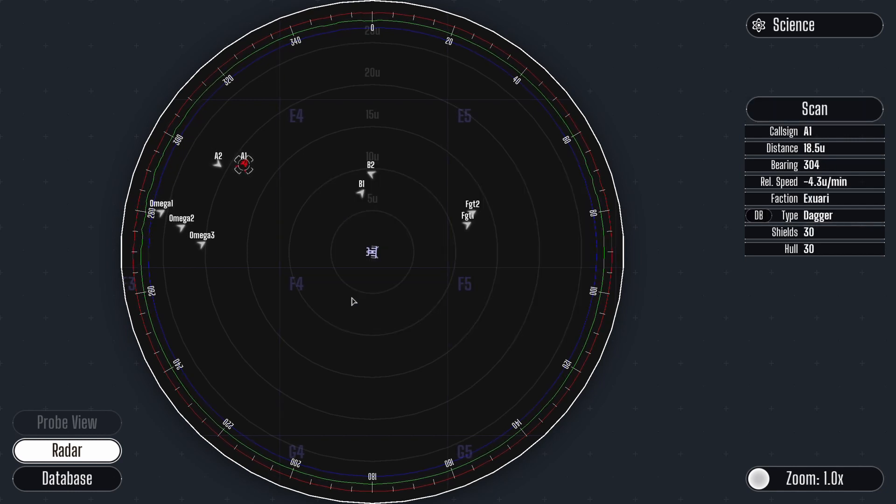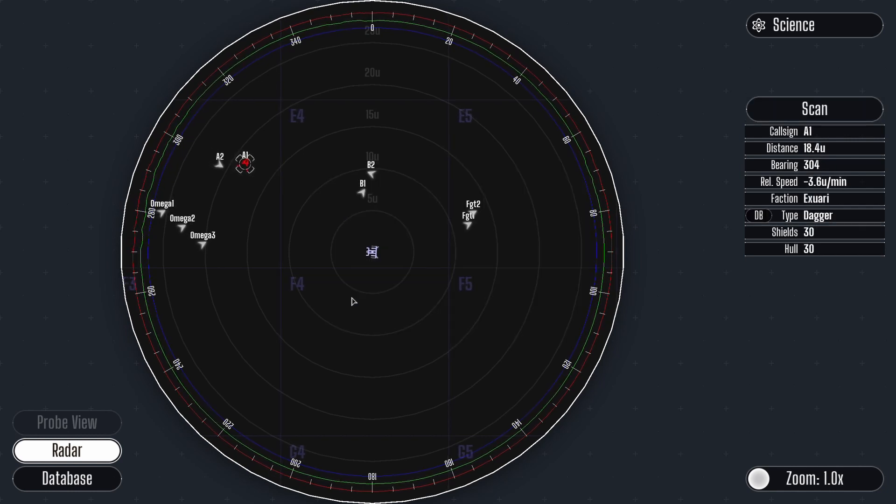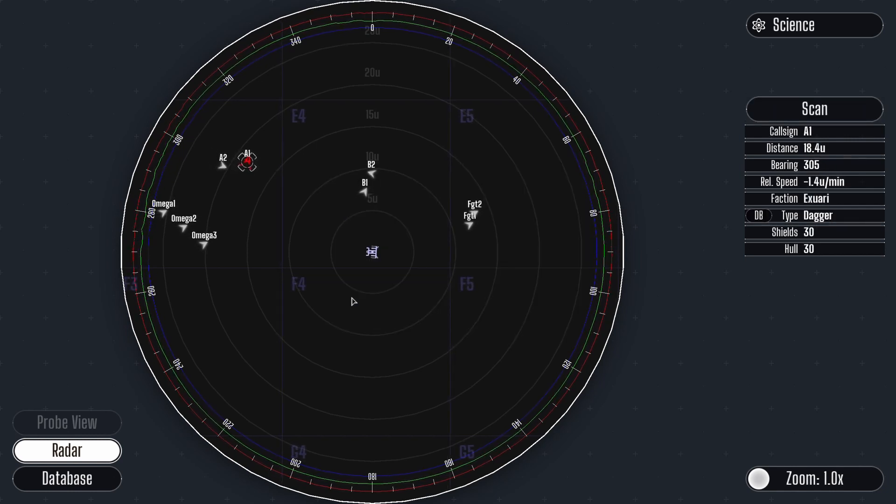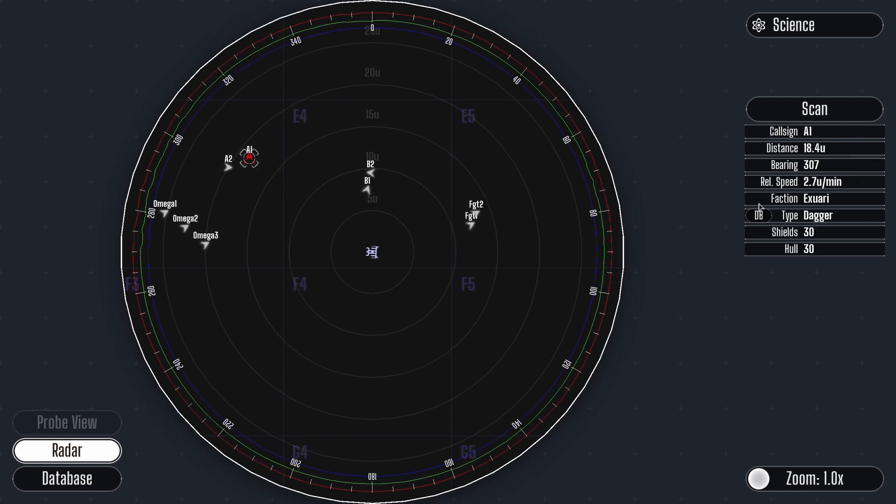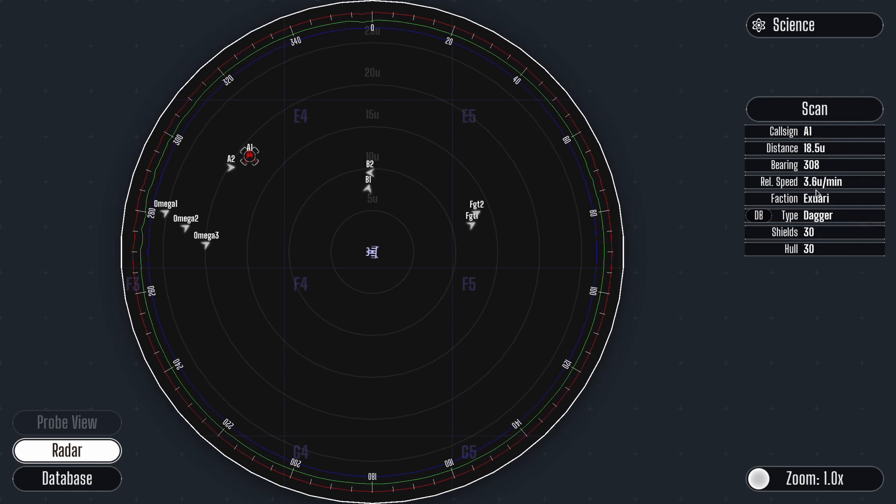Once you have completed the scan you will see information on the vessel and its attitude toward you. At this point I will notify the helms officer of the distance and bearing of the enemy ship, shown to the right.